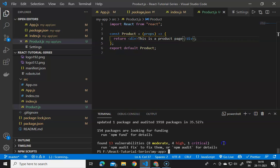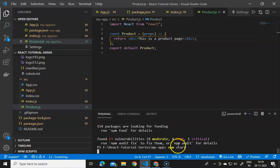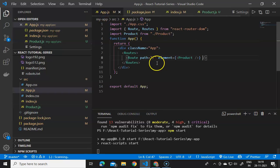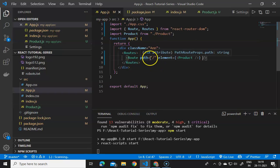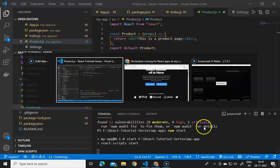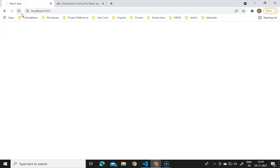The server starts and the route functionality is working. We have given the route a default path and the element rendered is the Product component. Now you can see it is showing 'this is a product page', so the product route is rendering from the main App component.